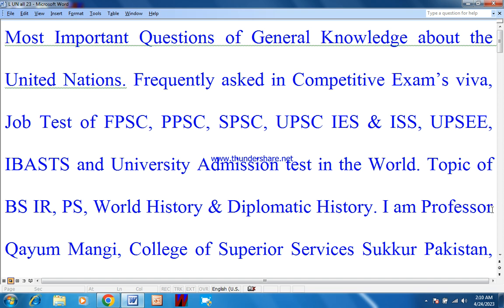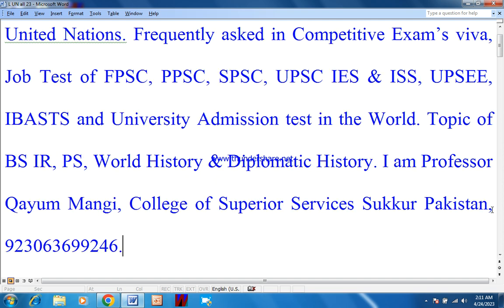I am Professor Kayoon Mangi, College of Superior Services, Sakhar, Pakistan.